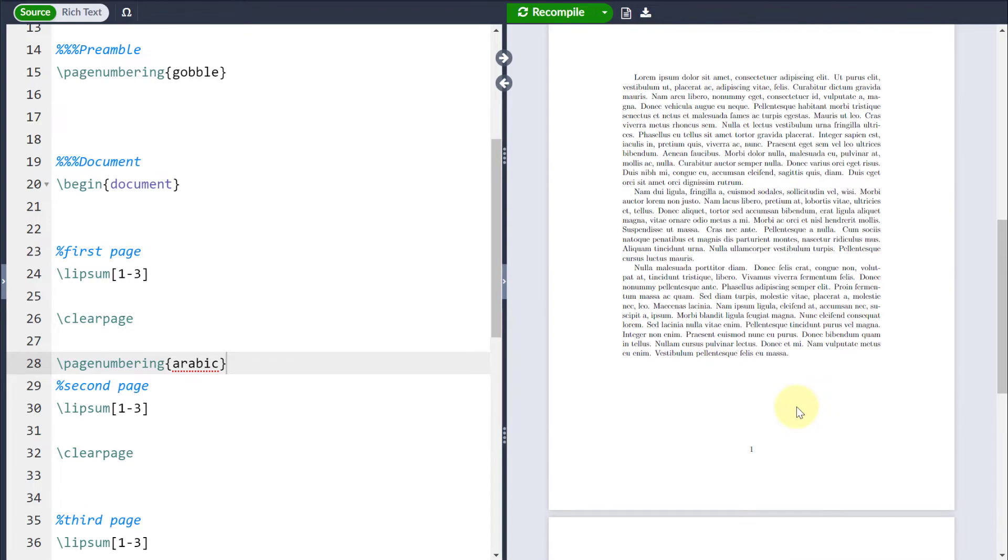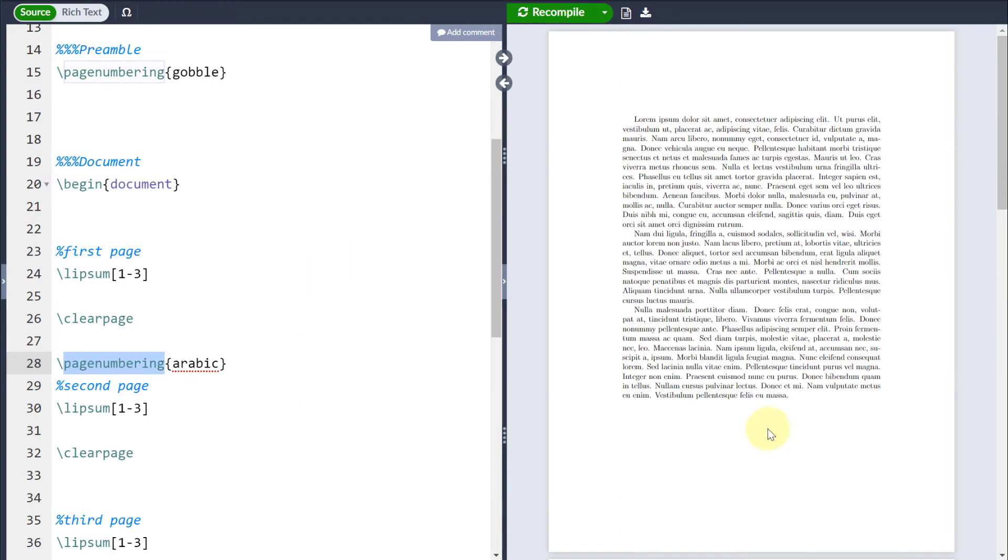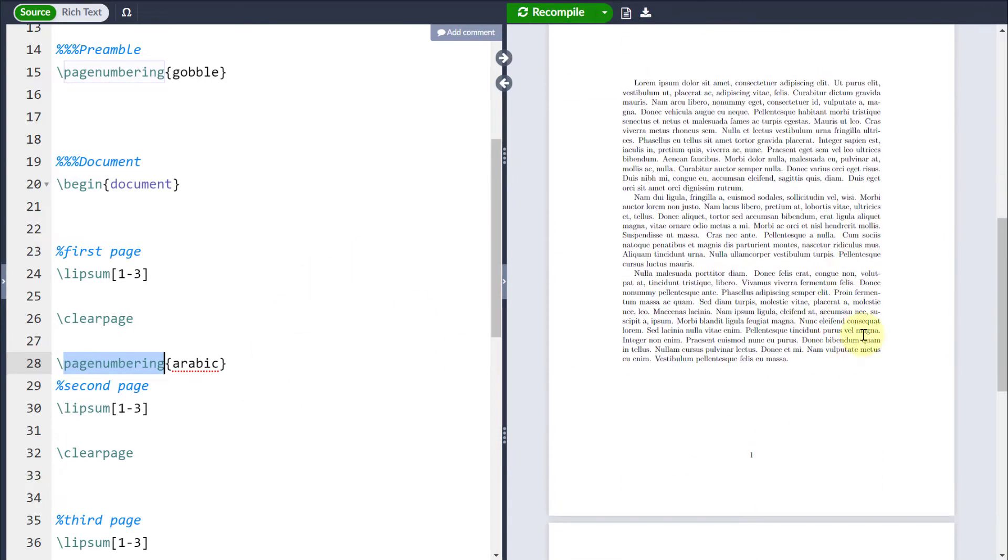Now, of course, you notice that by using the page numbering command, it will automatically reset the page counter. For example, this is my first page, but because I've reset the page style, you can see that I'm back to number one again.